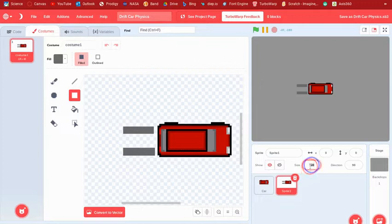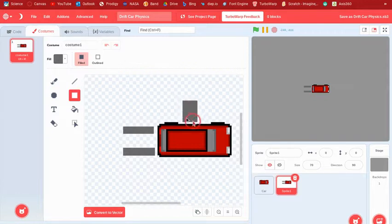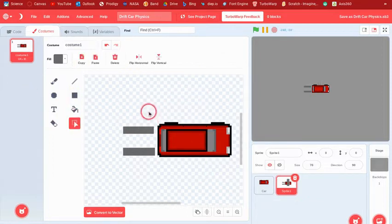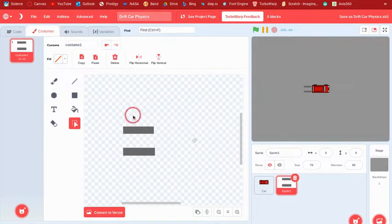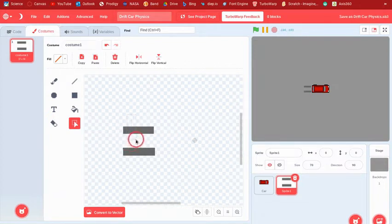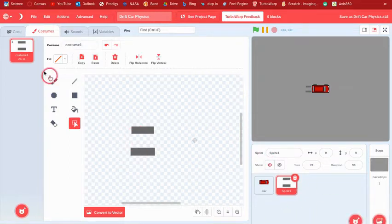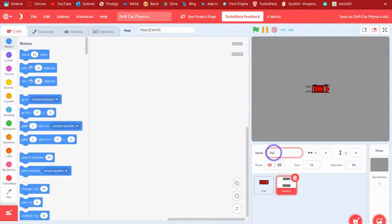Make it smaller, then delete the car part from the costume. I'm actually going to make these shorter because they look too long. You can call this costume 'tracks' or something.